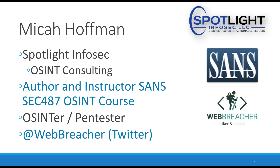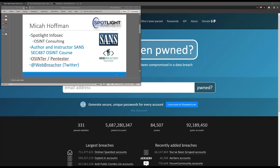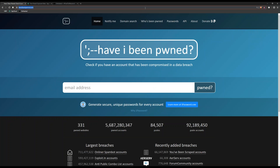We all know that the best practice is to use a password manager along with a unique username and password for each site. But sometimes there are accounts out there that you forgot, or maybe you're working with a customer that doesn't want to do that. In those cases, we can get smart and find out what information is out there on the internet about ourselves or our customers.